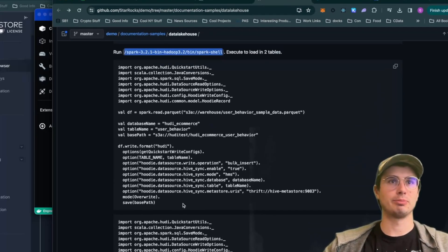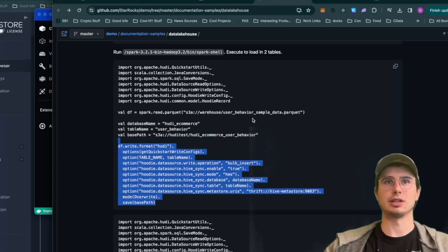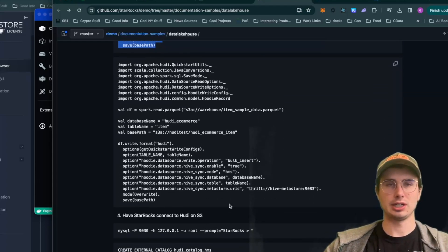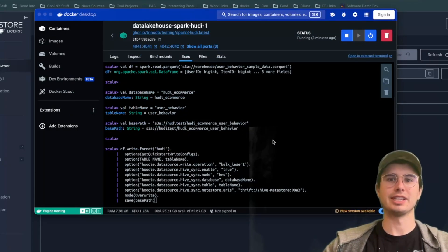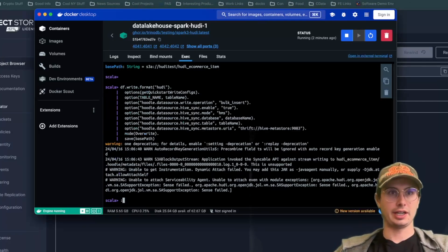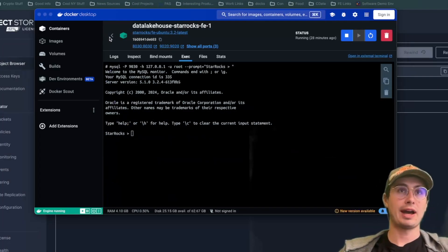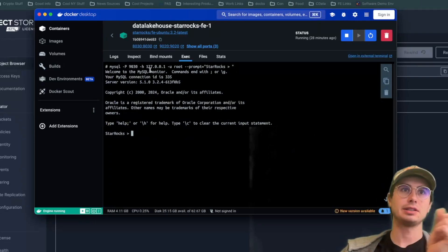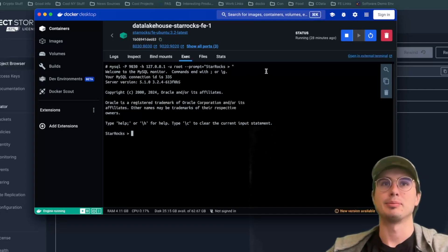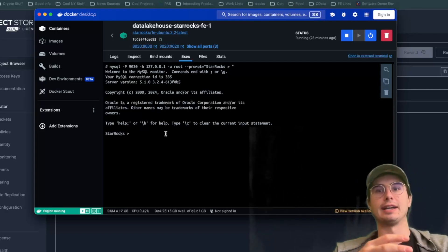Once in Scala, copy the next code block and run it. This imports packages, reads in the sample data parquet file, creates a data table within Spark, sets a database name of 'user_behavior', sets a base path, and writes it using a bulk insert format. Then run a similar block for the item sample data. Once done, quit the Scala interpreter and run a MySQL command to connect to the StarRocks container using `mysql -P 9030 -h [IP] -u root --prompt StarRocks`.